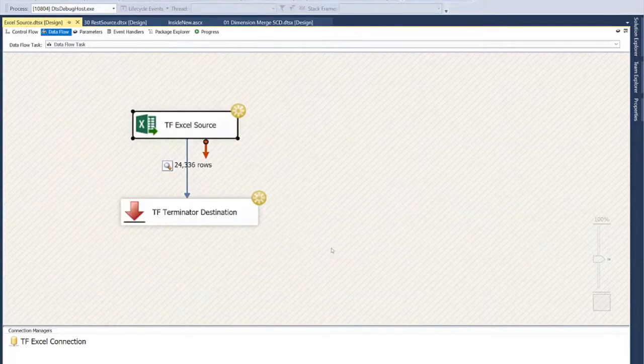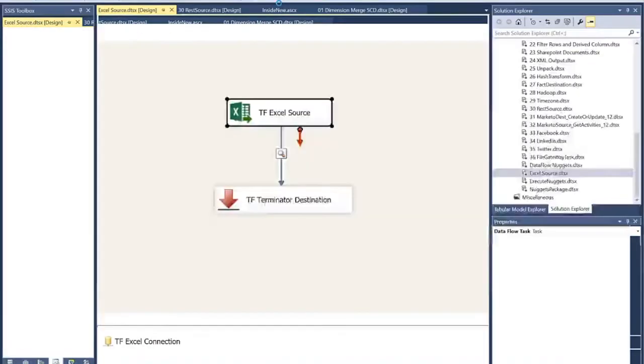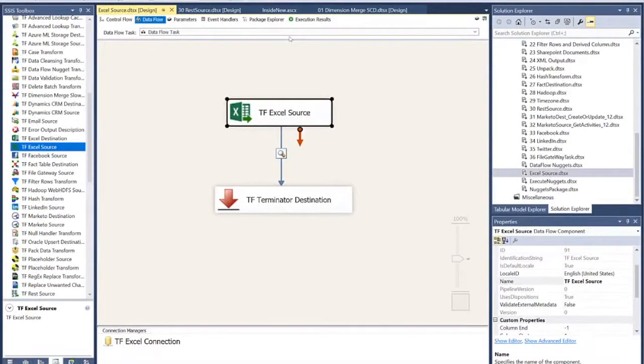All right, well, I hope you enjoyed this demo on how to read data using the TaskFactory Excel source using SSIS. Thank you for watching.